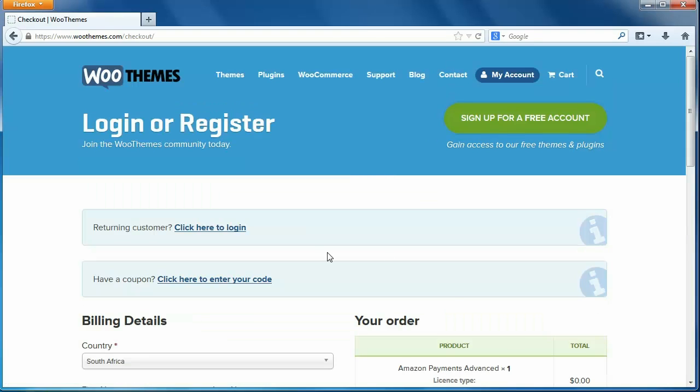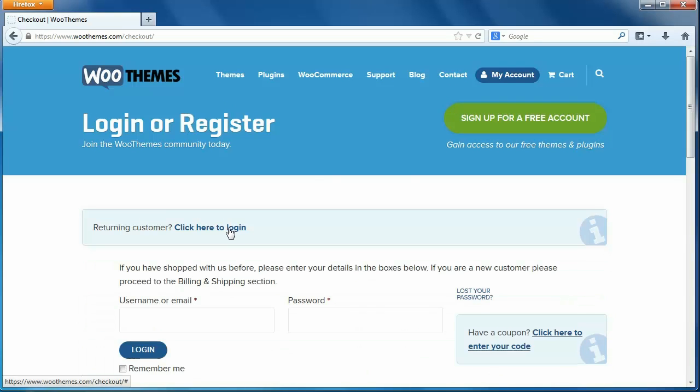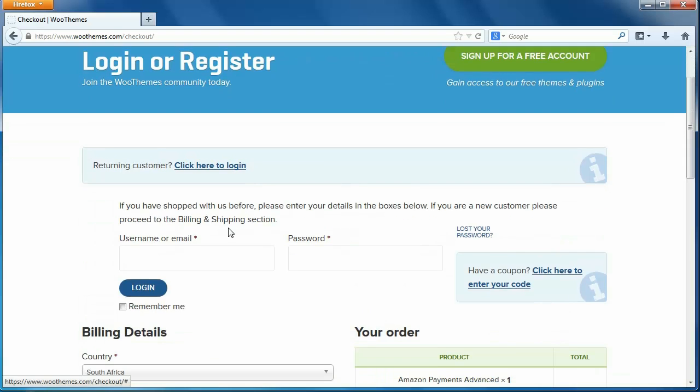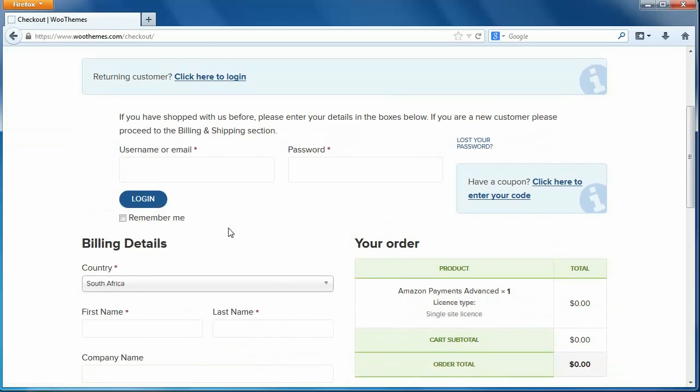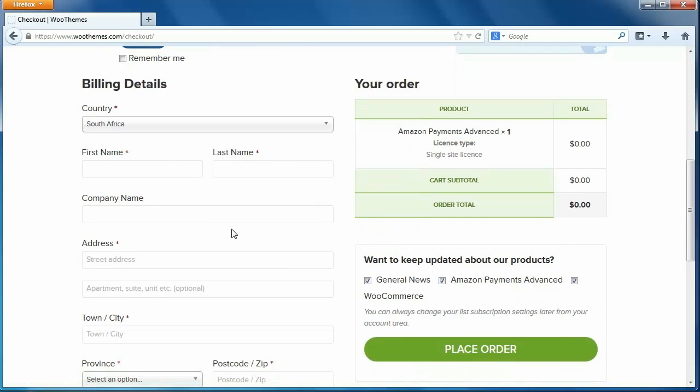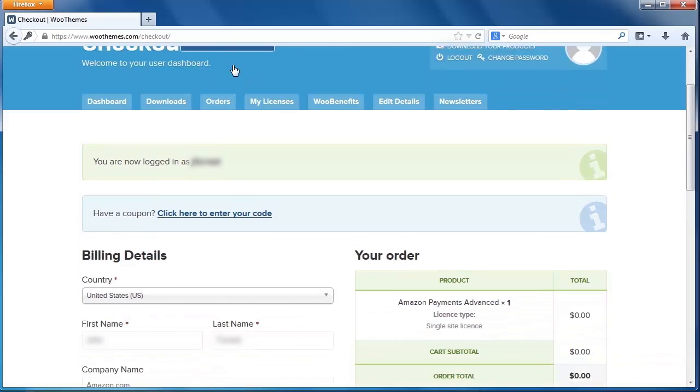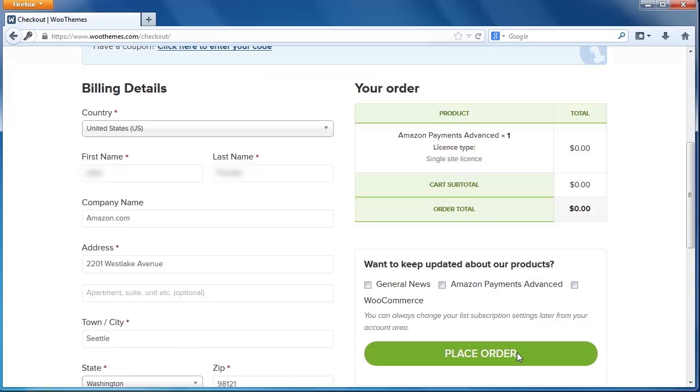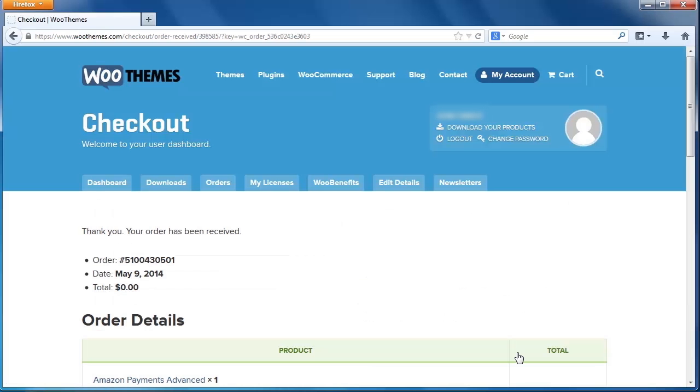If you are a returning customer, log in here at the top of the page. Otherwise, fill out the form on the left side of the page to register a new account. When you are finished, click Place Order.